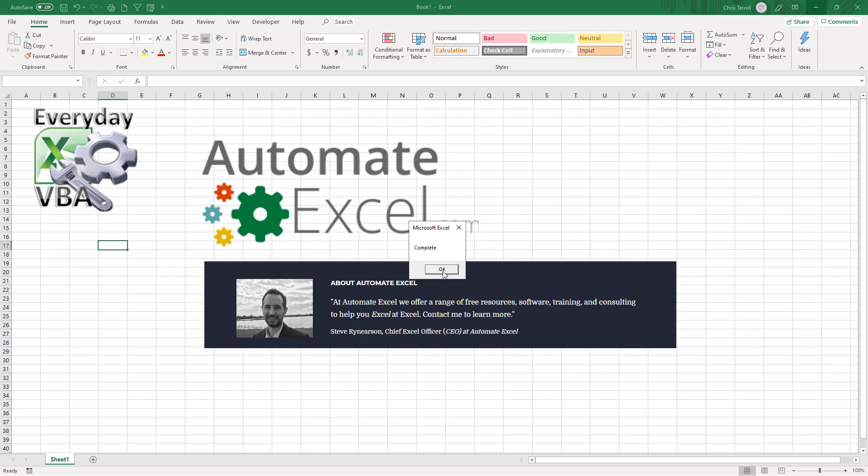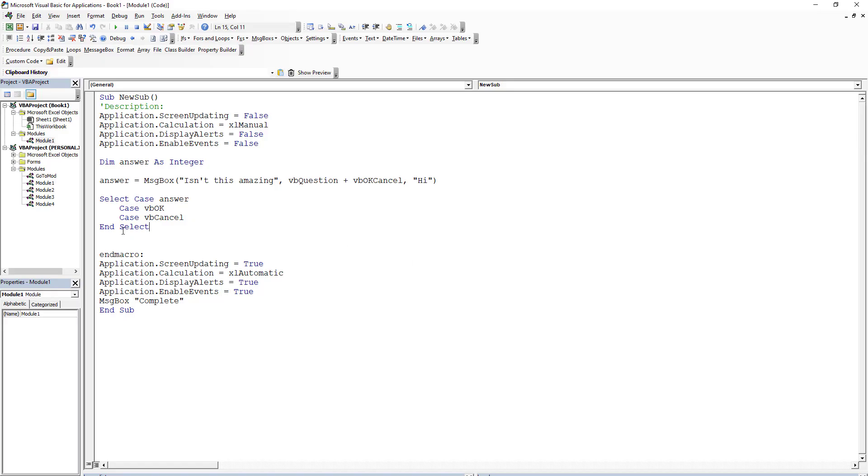And then it's also going to have a complete because remember when I created this, I said hey, I want a message box to say I'm done. That is just the tip of the iceberg when we're looking at this.